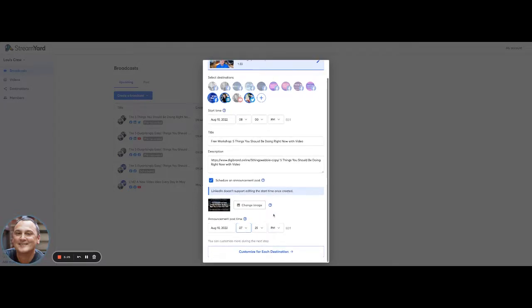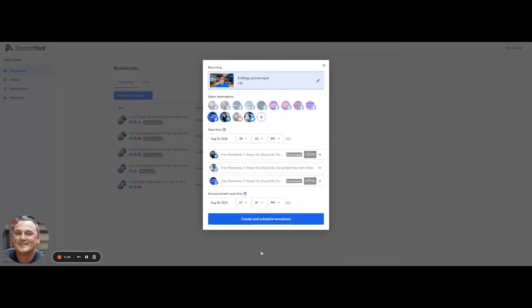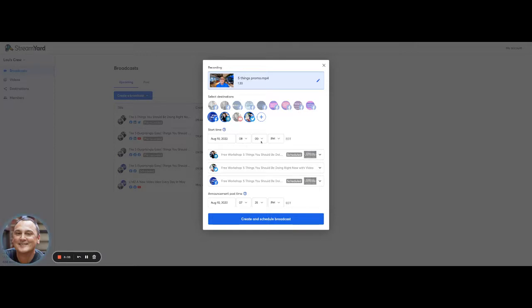Then I click customize for each destination. And you can see here, it's going to go on LinkedIn, Twitter and Facebook at August 10th at 8pm. I click create and schedule.